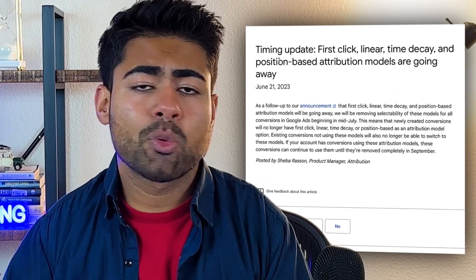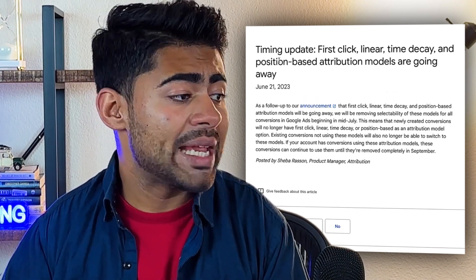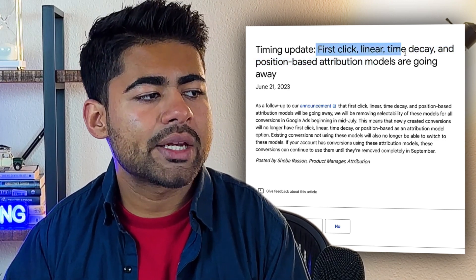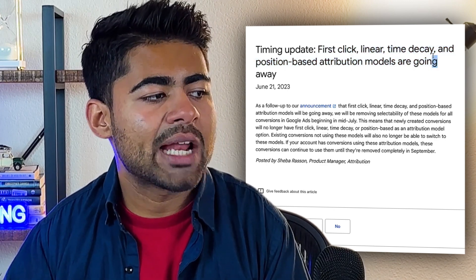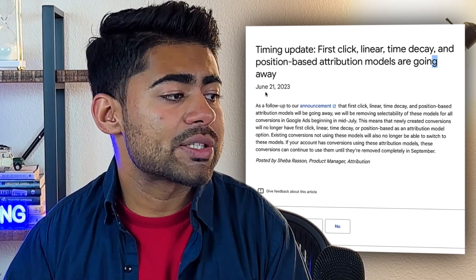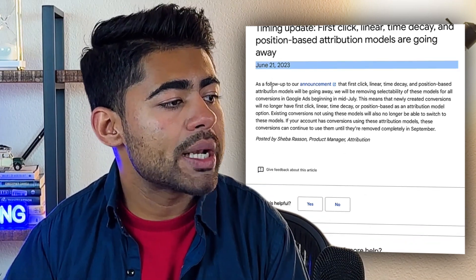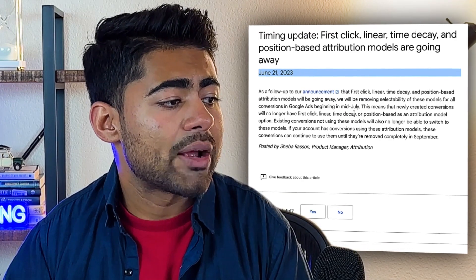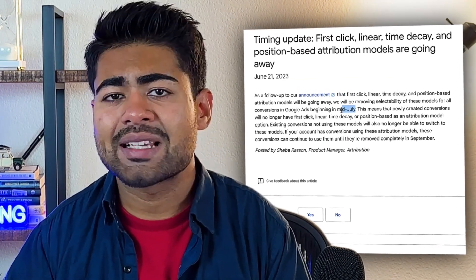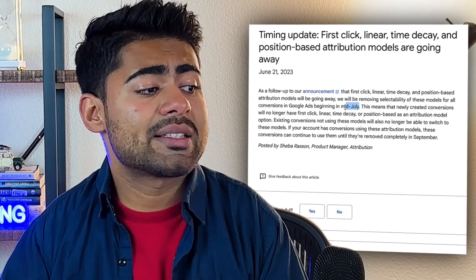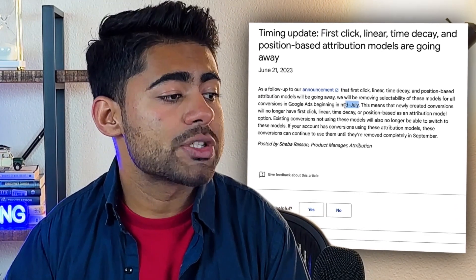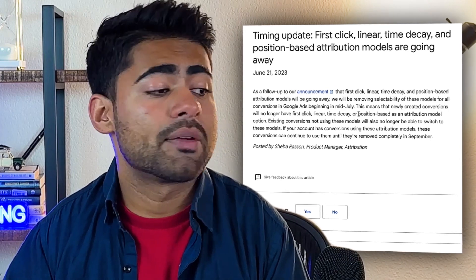On the Google Ads updates page, we can see a timing update: first click, linear, time decay, and position-based attribution models are going away. This was released back in June 21, and they also mentioned that starting mid-July — earlier last month — is when these four attribution models would completely start to get removed.